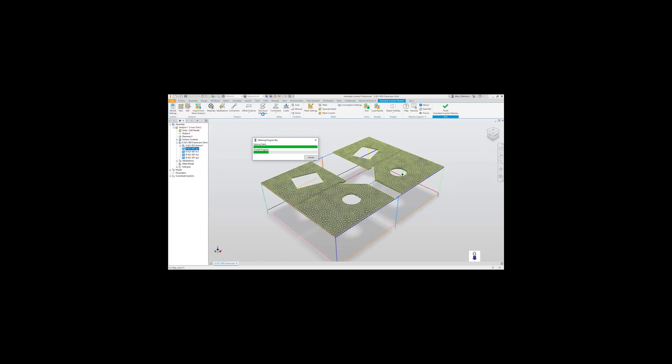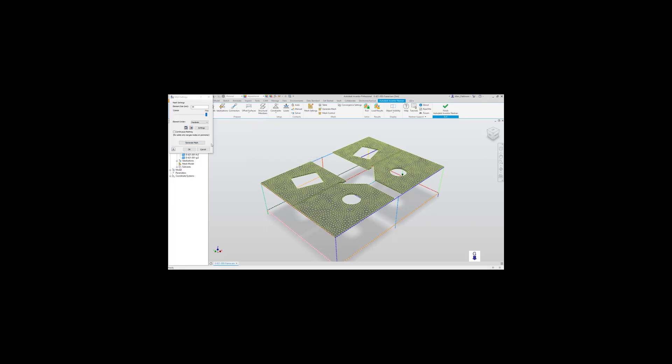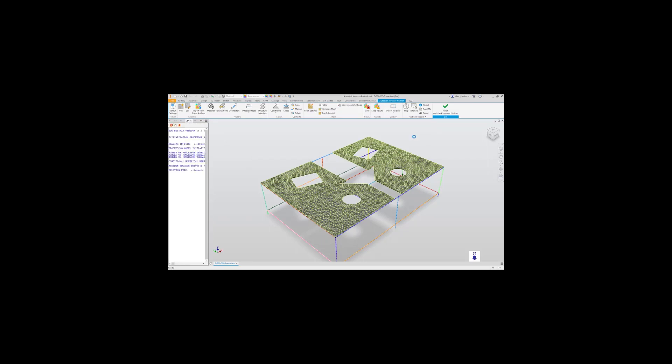Once it's finished applying the mesh, Inventor Nastran will now run through the solve in no time at all.